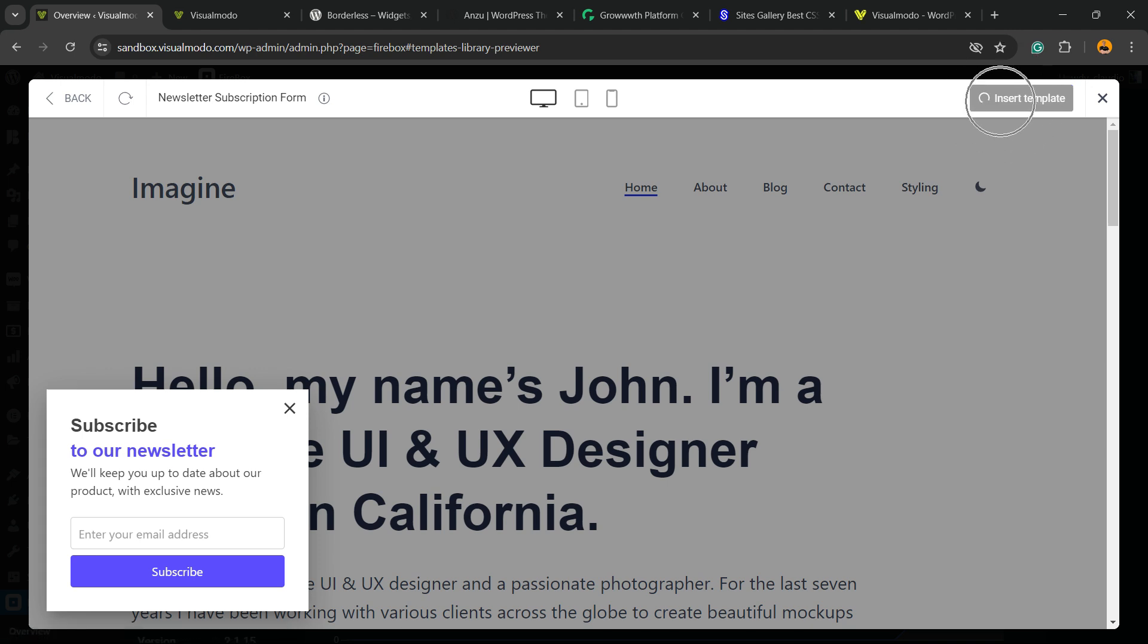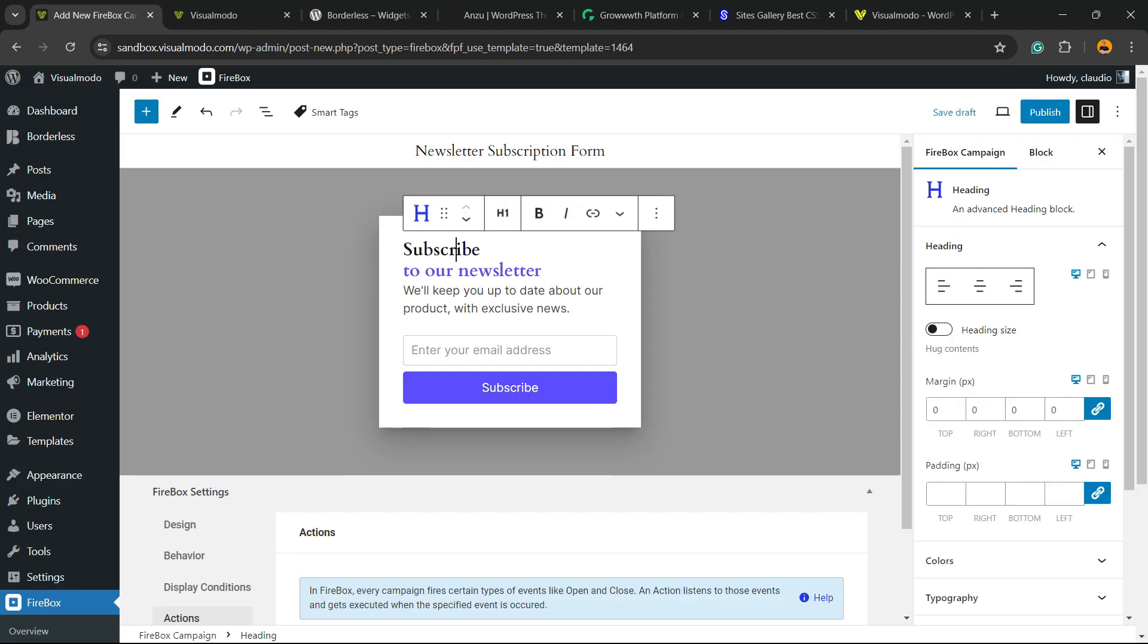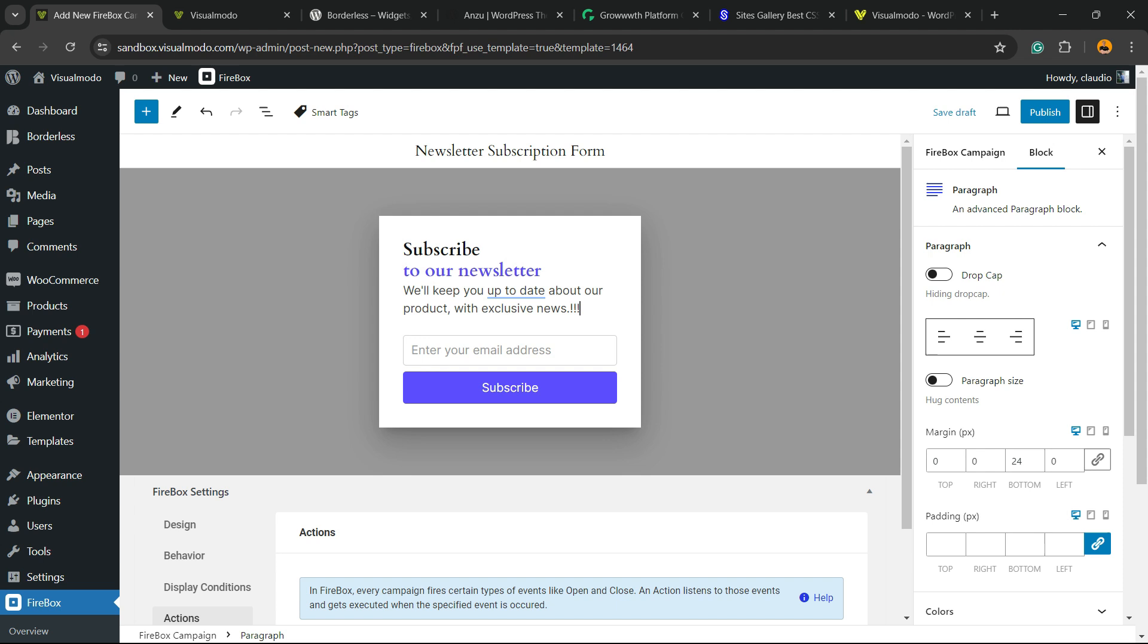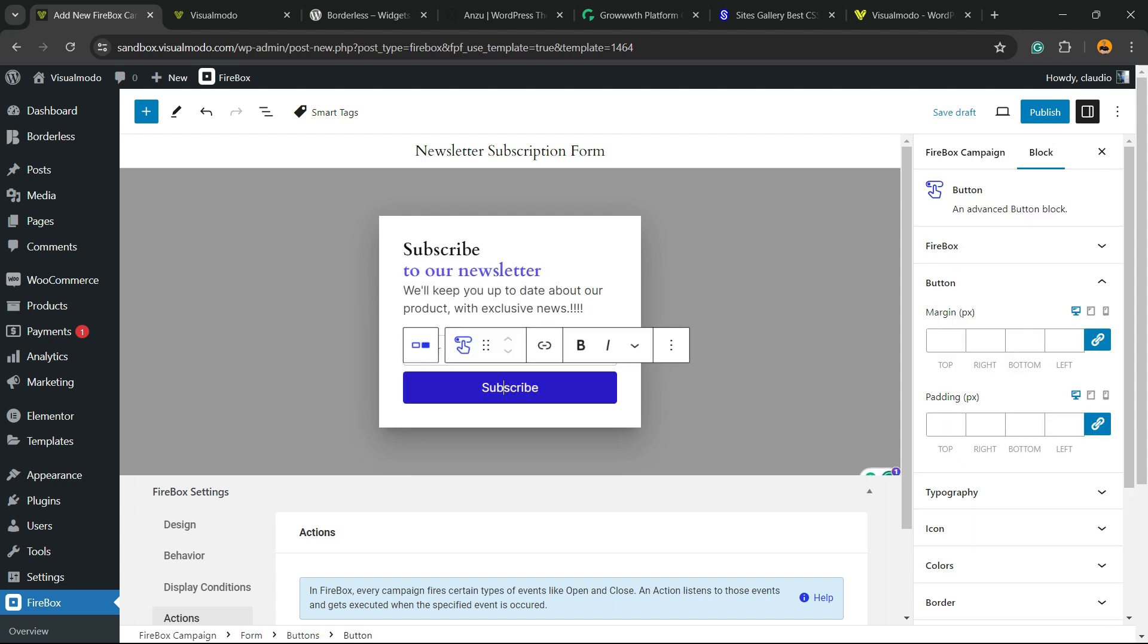Of course, we can customize the text if you want. We can customize the content. We can change the placeholder, the button. All of this can be customized.